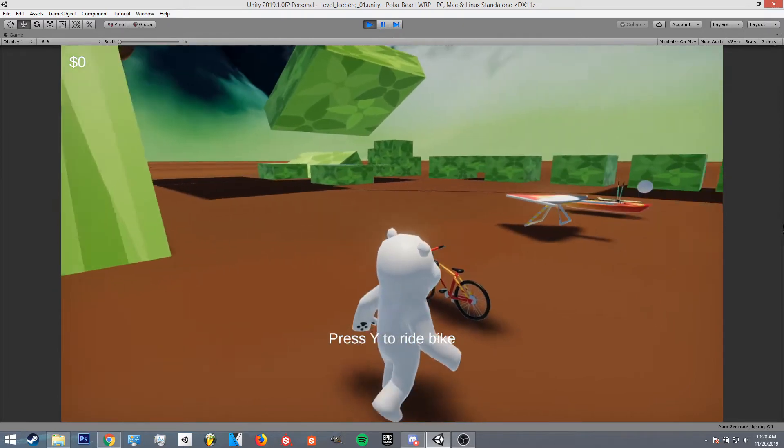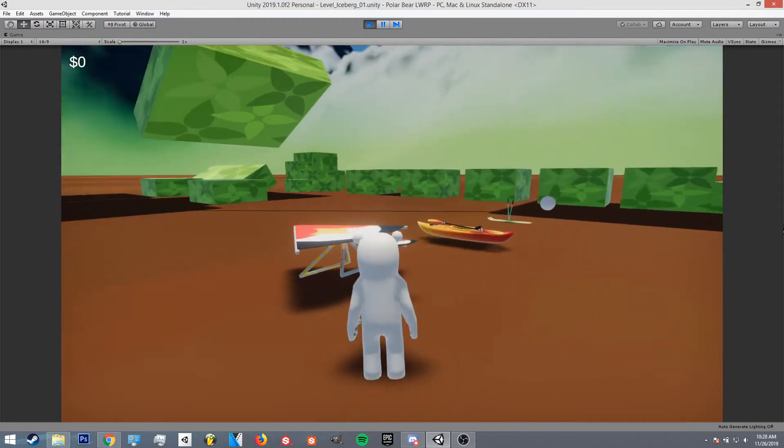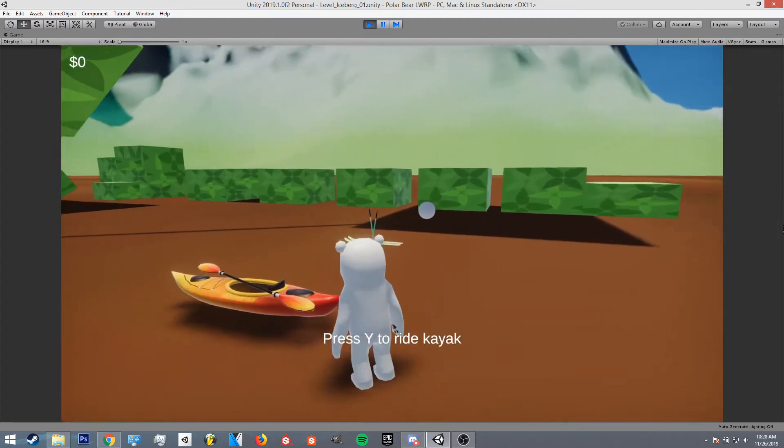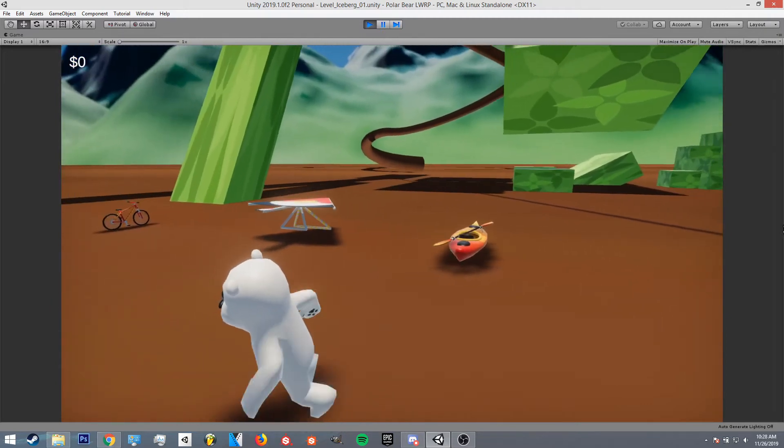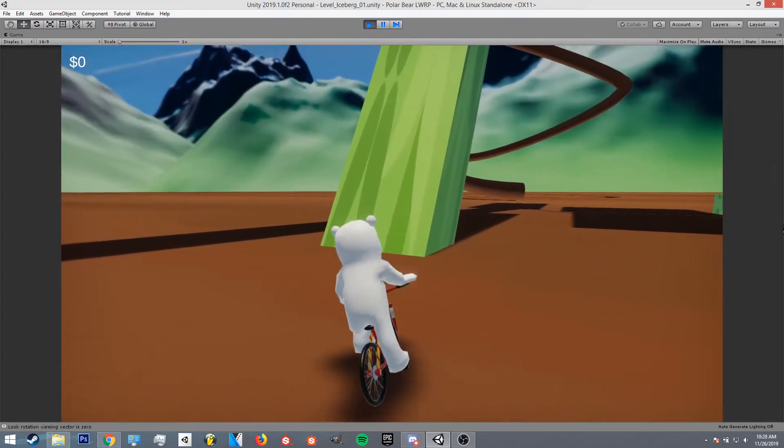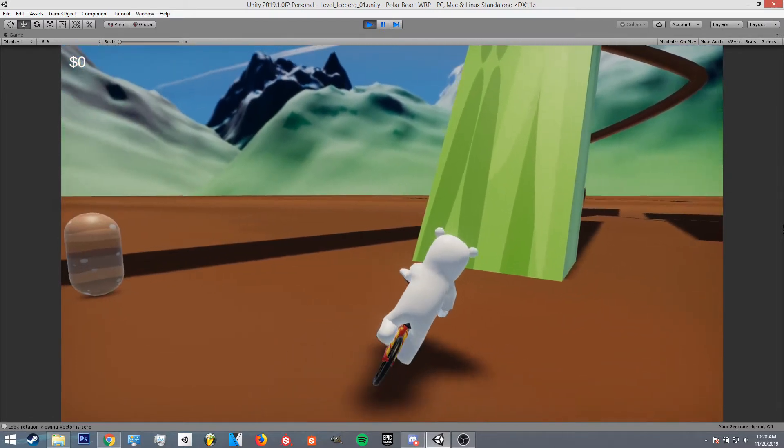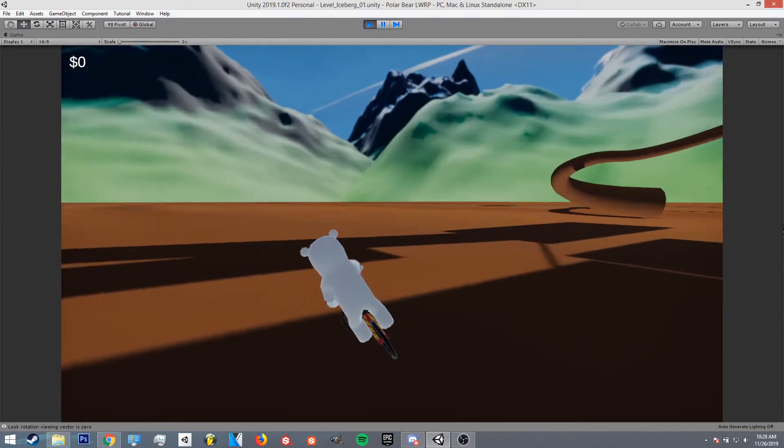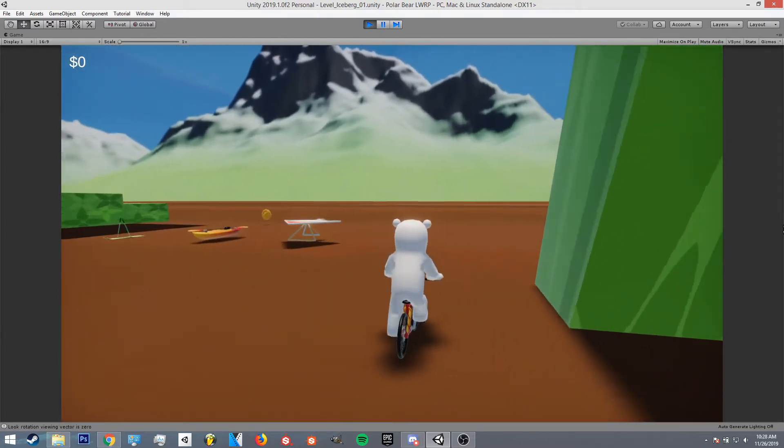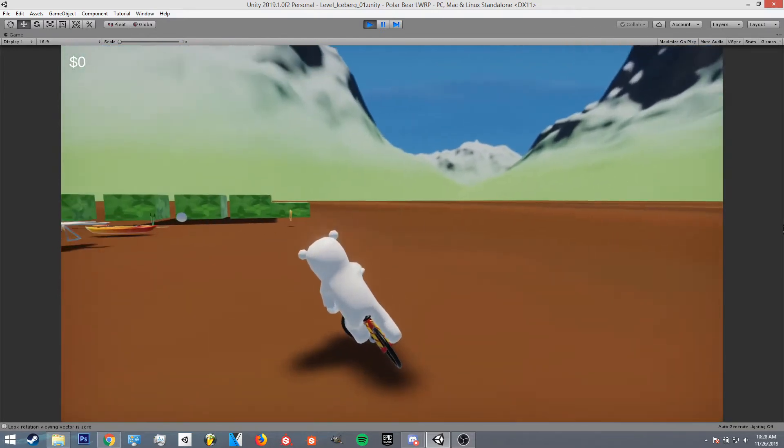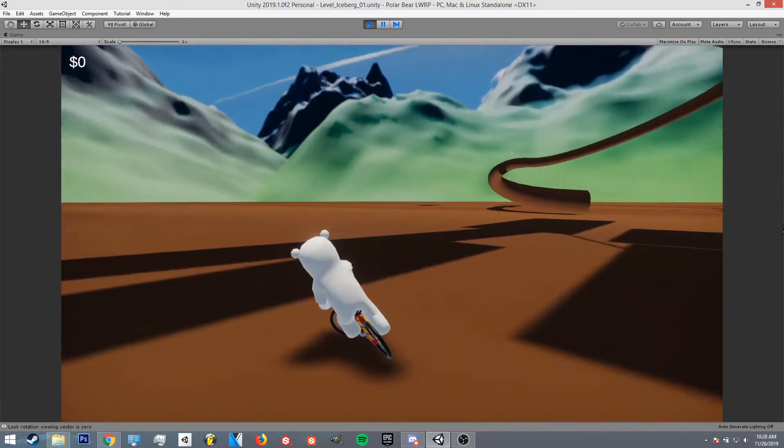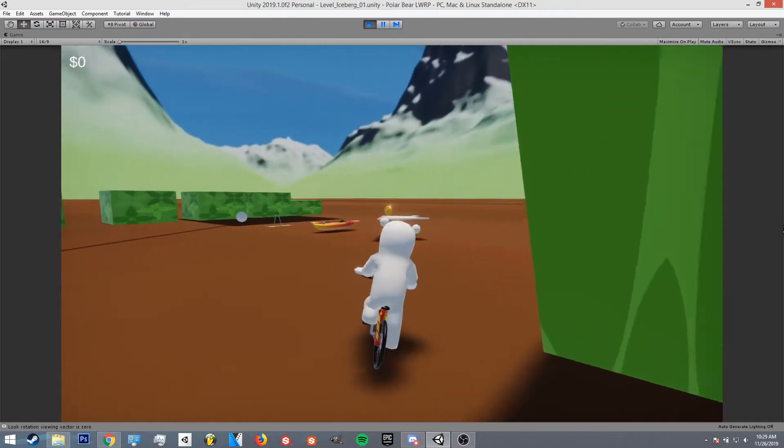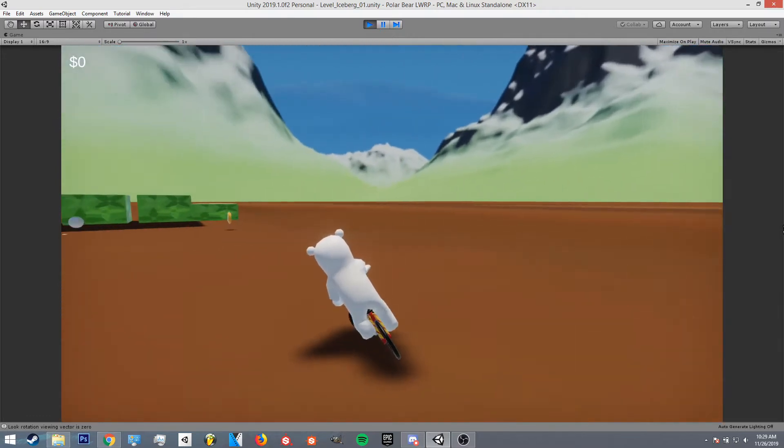When you go near a vehicle it'll give you a hint - press Y to go on whatever vehicle. So we can choose, let's say the bike. Right now there's no transition animation. I'm planning to have one though, where you kind of flip into the air onto the bike or whatever, and then some particles to kind of mask over the small teleport that will happen when he gets into the bike.